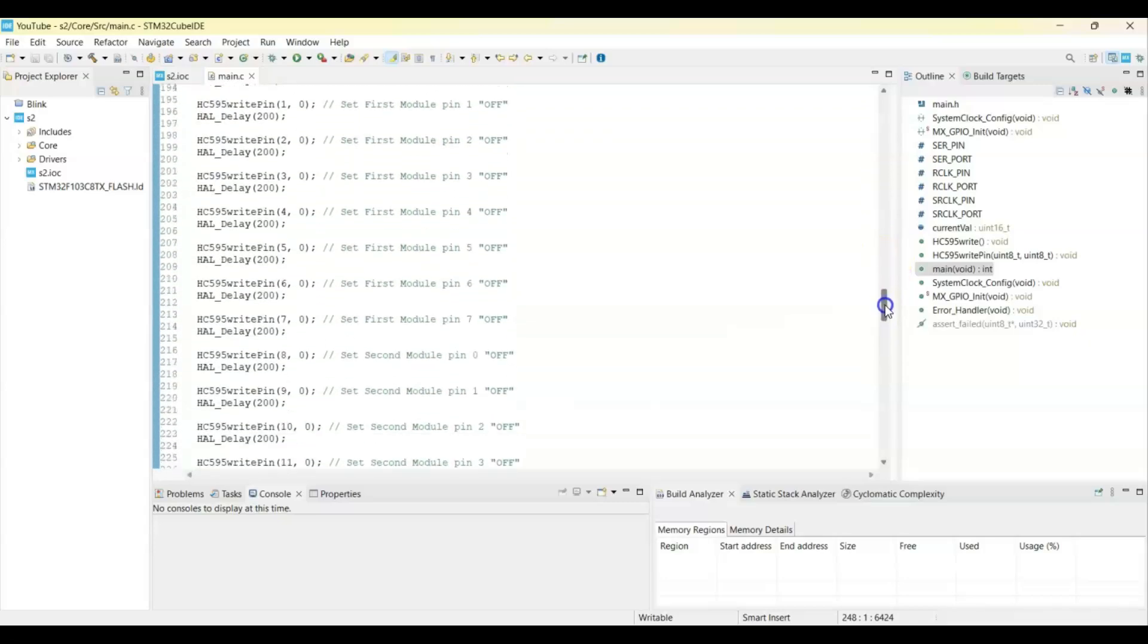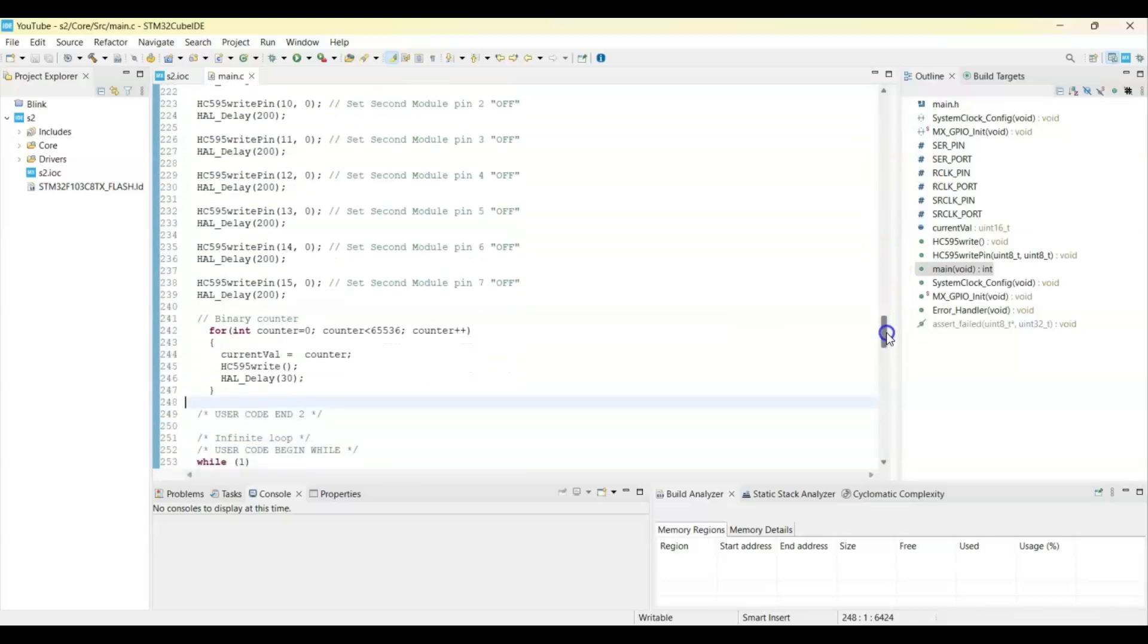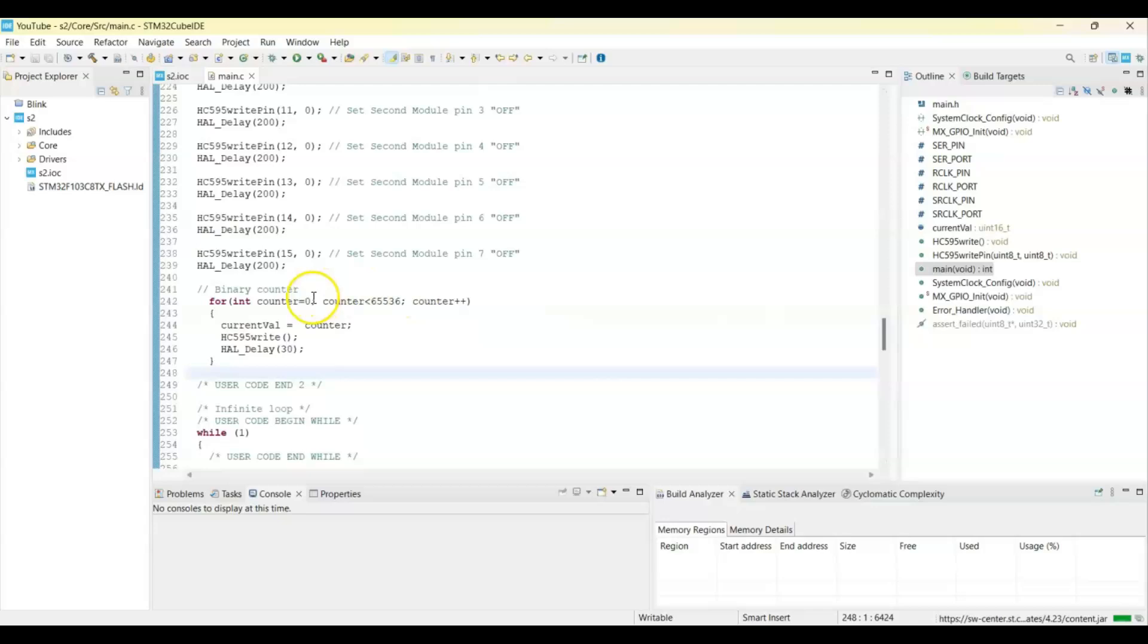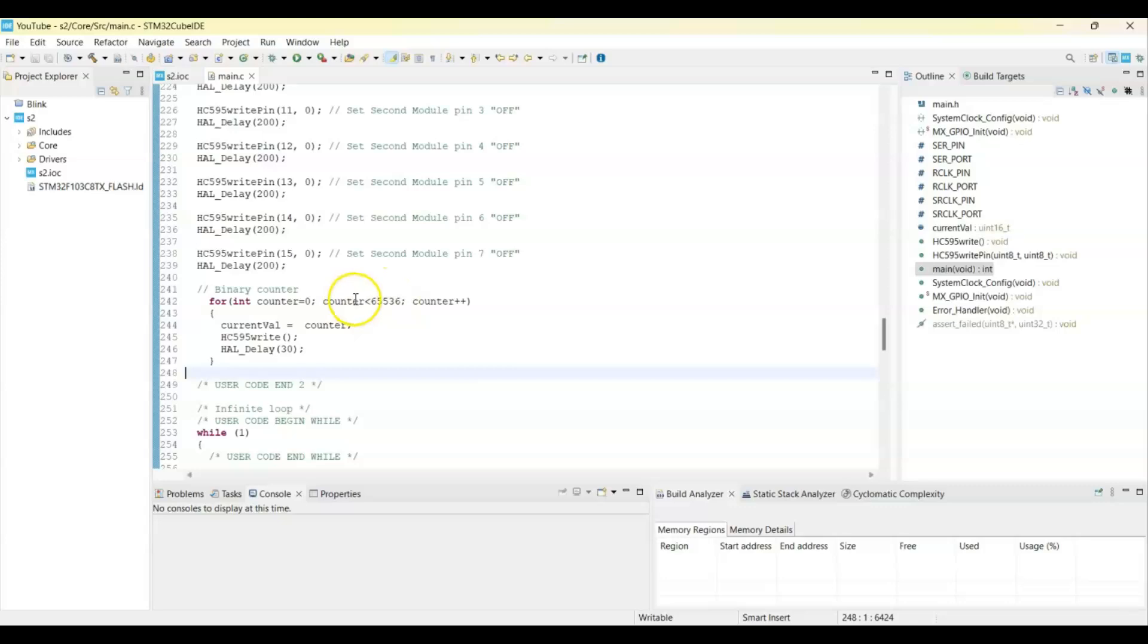In this binary counter, it was 0 to 256 for one register only. Now it goes from 0 to 65,536.